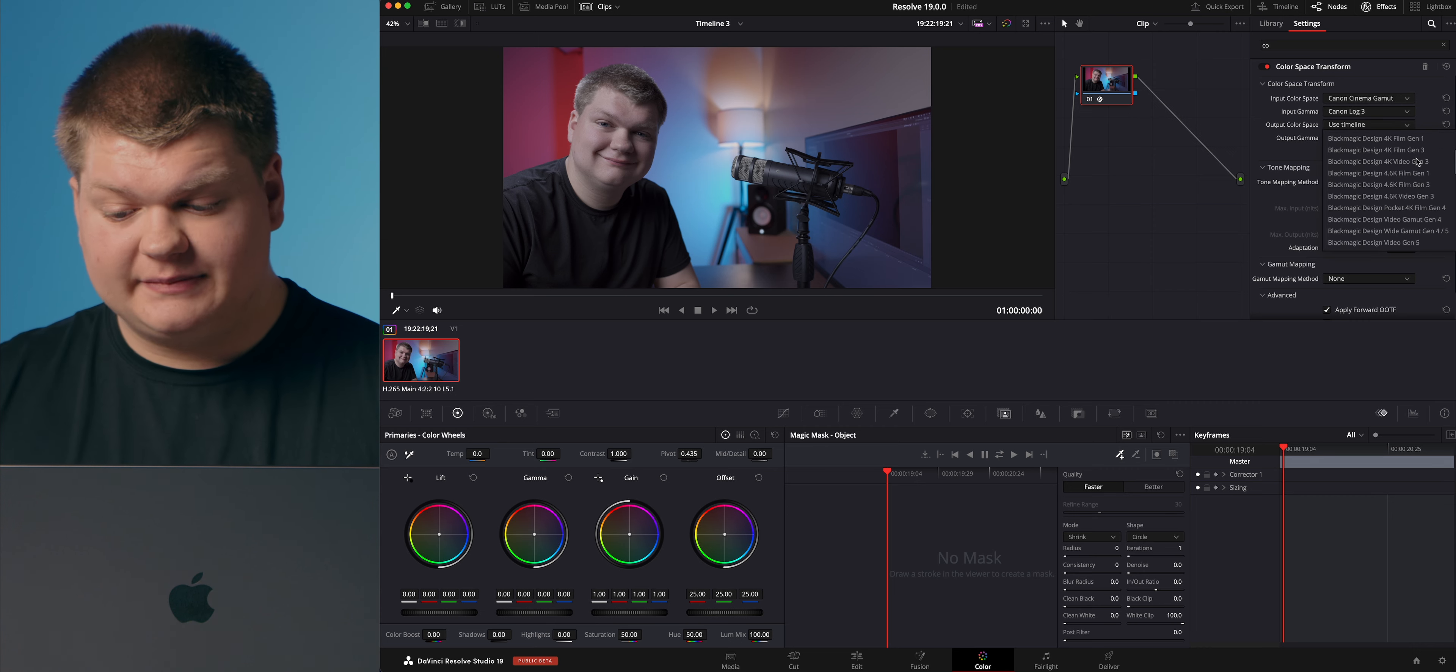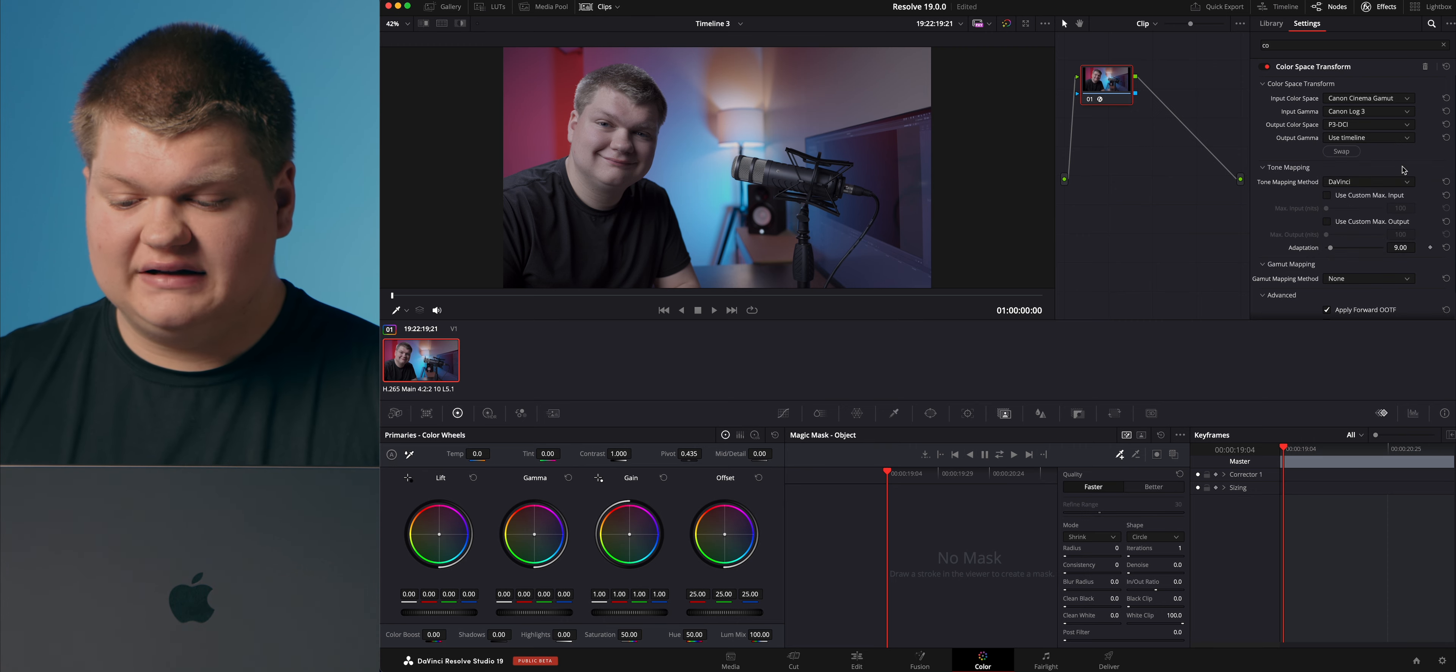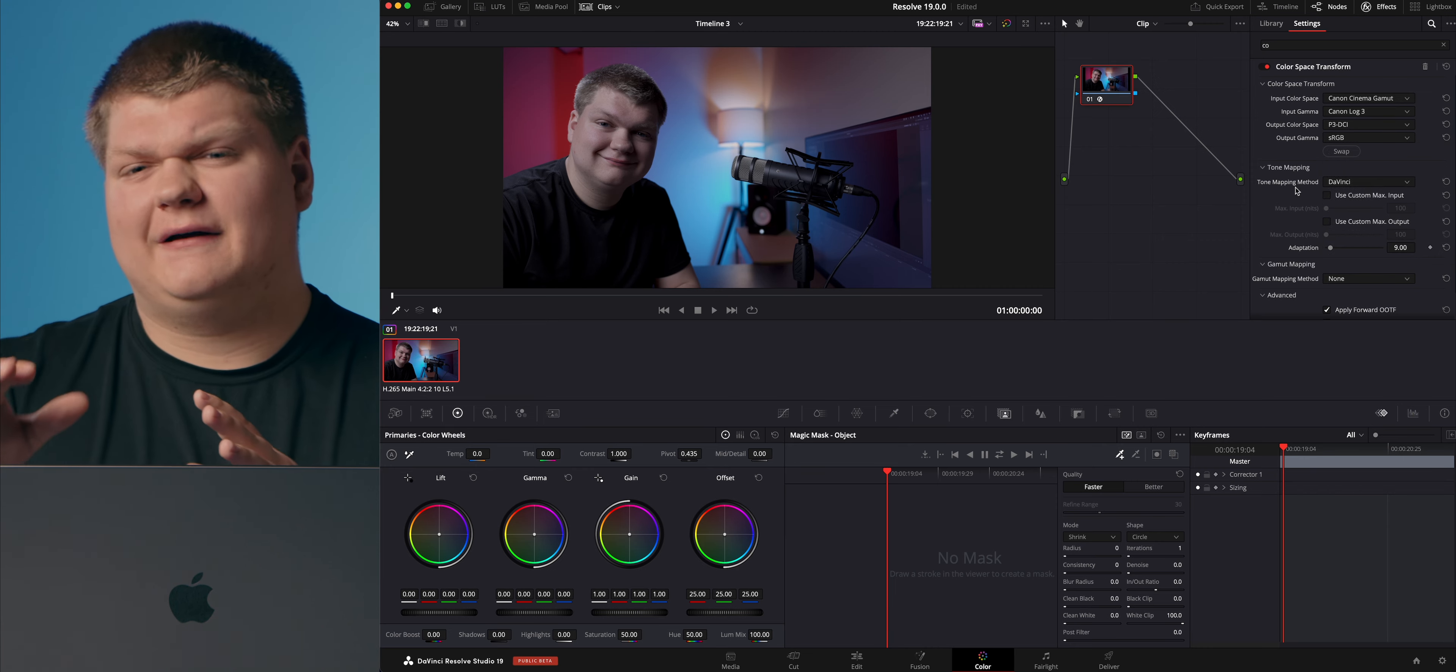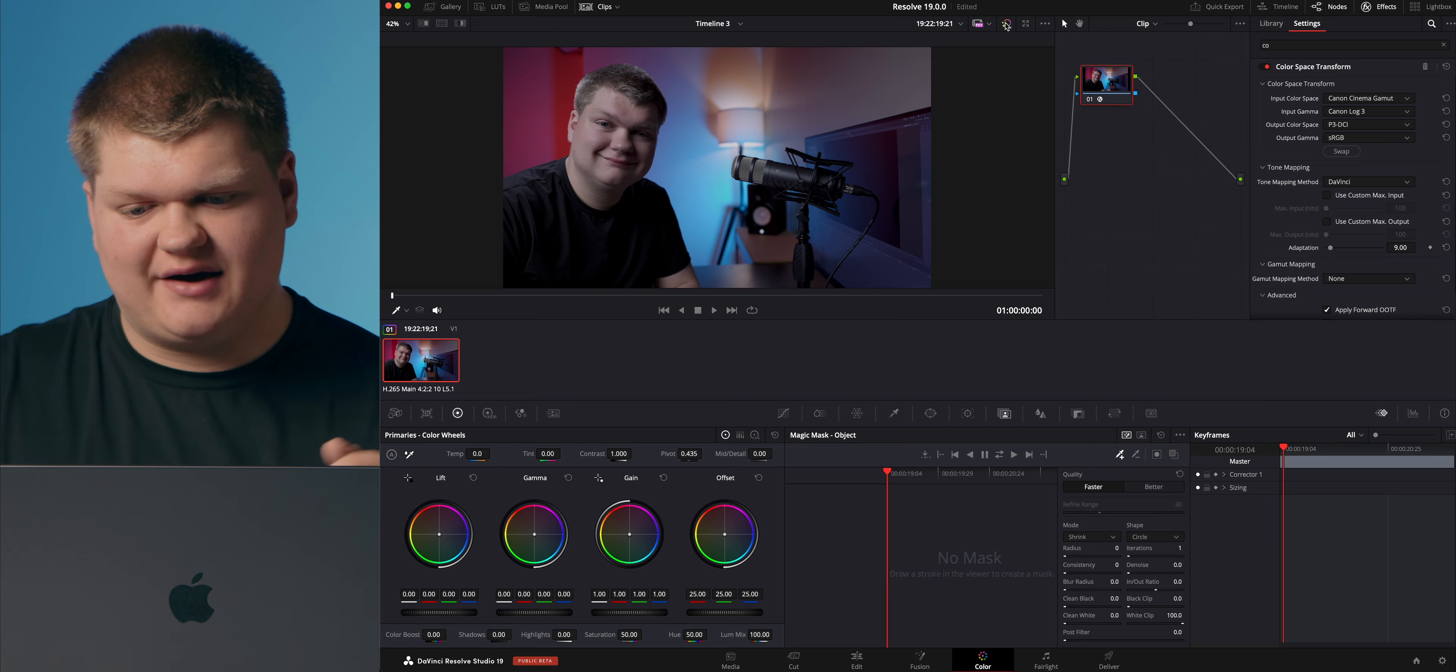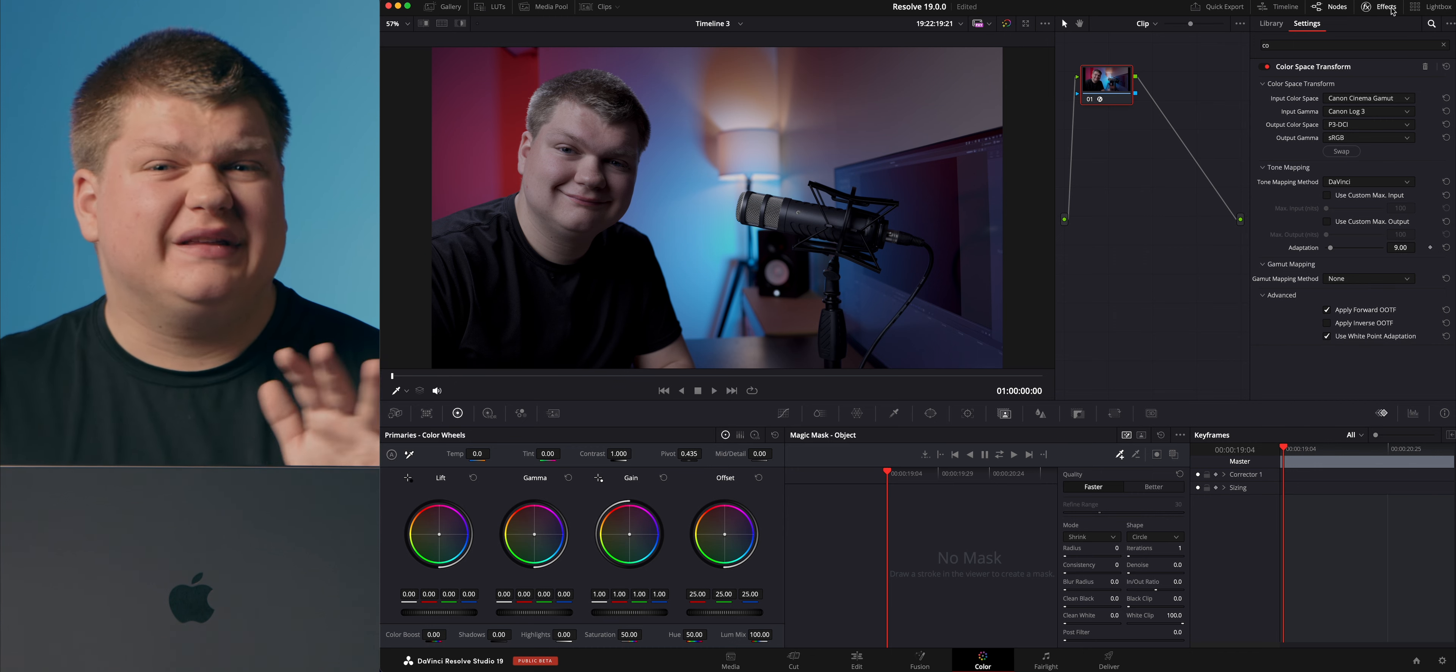Next we're going to go to output color space. We're going to change this to either use timeline or in this video I'm specifically going to say what I want to use. So we're going to go down to P3 DCI and then our output gamma as sRGB. Now this again depends on what your timeline and what you're doing exactly, but this I found works the best for me. So we've transformed our color space from what we had before which is just kind of gray to something we can actually use now. We're just going to expand this, disable the clips window, and then disable effects for now because we don't really need that.